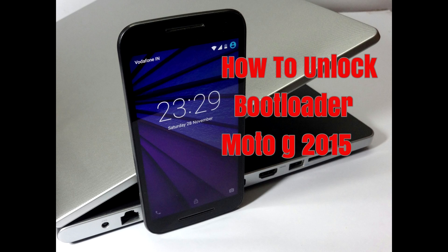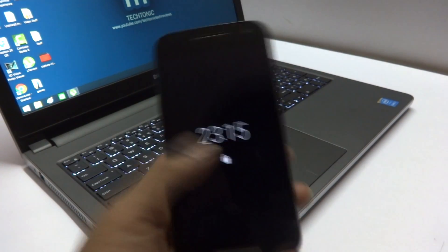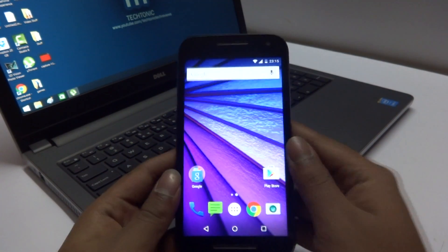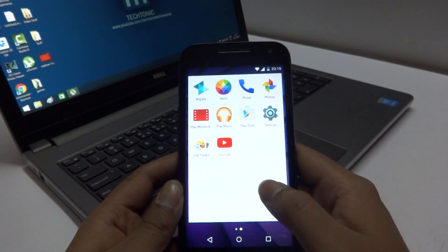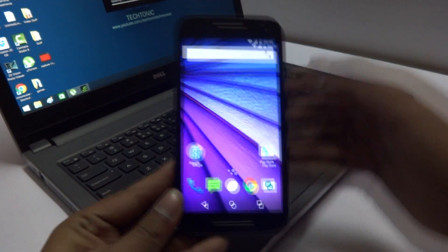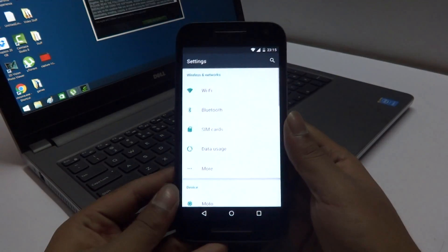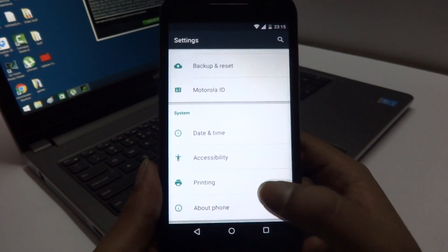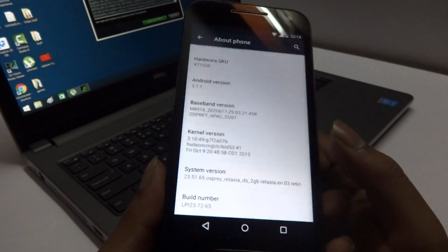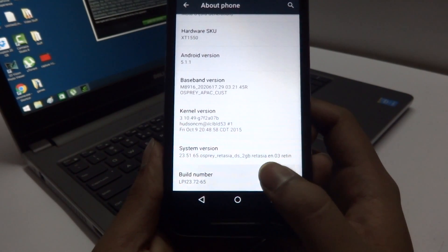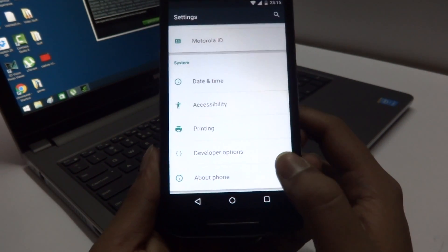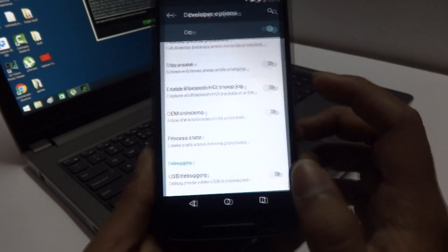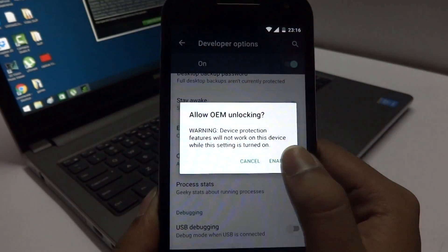This video covers how to unlock the bootloader of the phone. The first thing you need to do is enable Developer Options. Go into Settings, then About Phone — the About Phone option is at the bottom of Settings. Tap on Build Number seven times and it will show that you are now a developer. Go back and you'll find Developer Options; just enable OEM Unlocking and you're done with the phone setup.